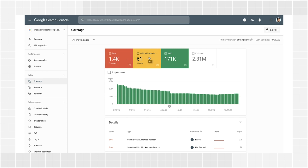Valid with warnings are pages that may or may not be shown on Google, depending on the issue, but we think there is a problem that you should look into. Valid pages have been indexed and can be shown on Google Search, so good job. Excluded pages were not indexed and won't appear in Google, but we think that is your intention. An example might be a donation details form that shouldn't appear in Search Results.